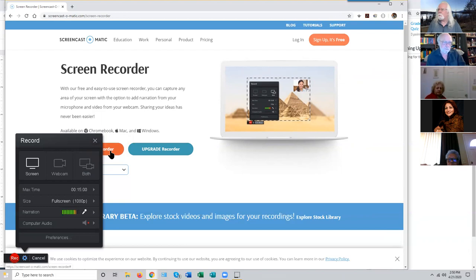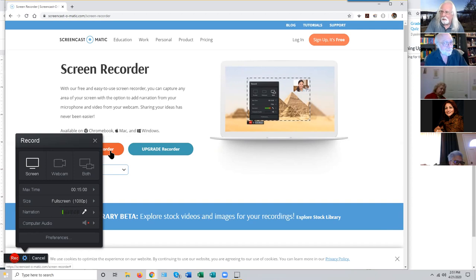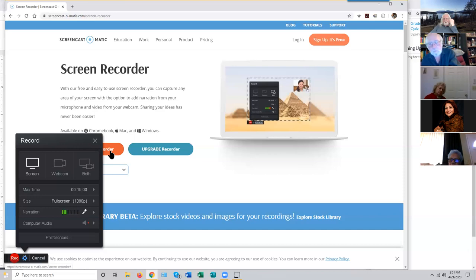You can sign up with Screencast-O-Matic for a year and get unlimited recording time and a bunch of other perks — and they want $20 for the year. It's not terribly expensive. If you get into using Screencast-O-Matic, I almost guarantee you'll find it useful enough to be worth $20 for the year. So while Screencast-O-Matic is not entirely free given this limitation, it is pretty cheap.